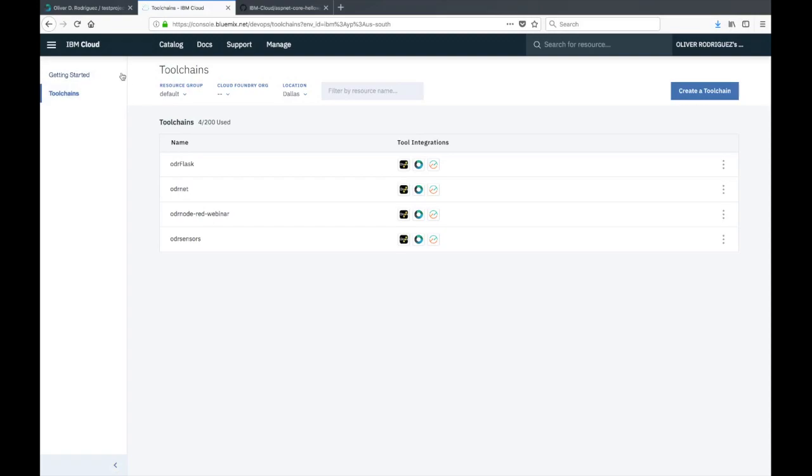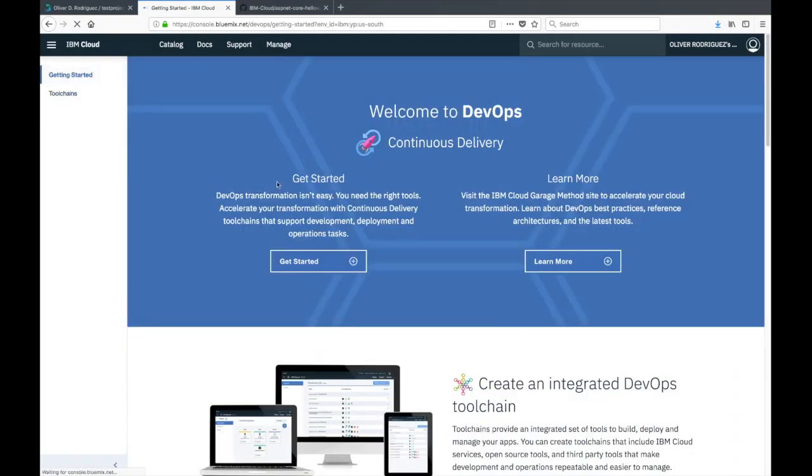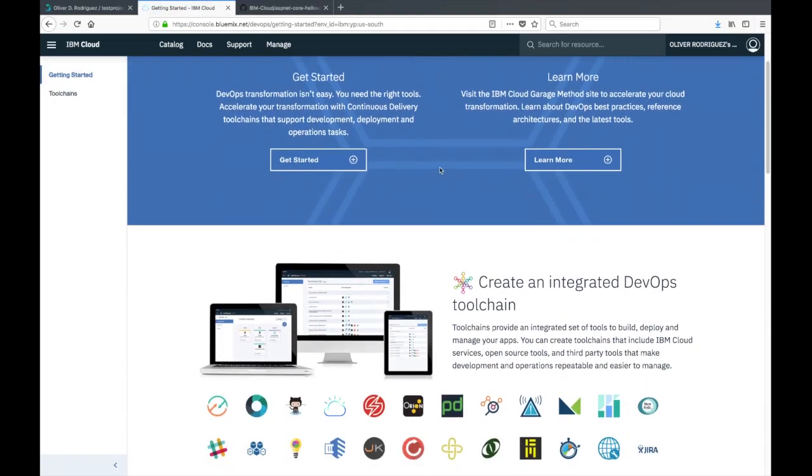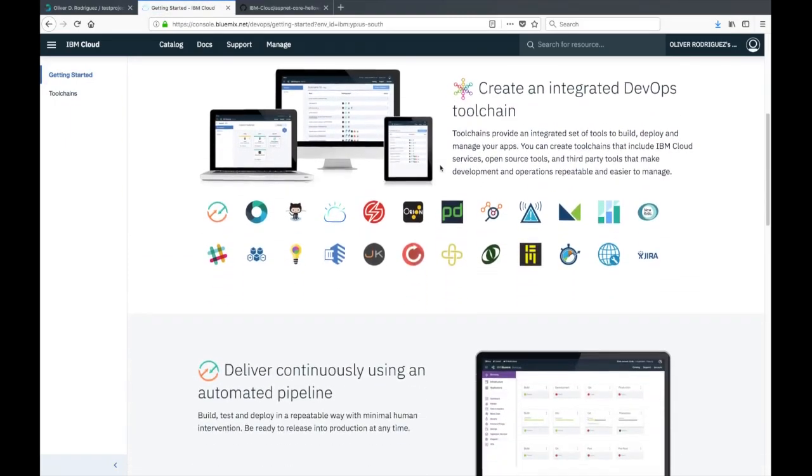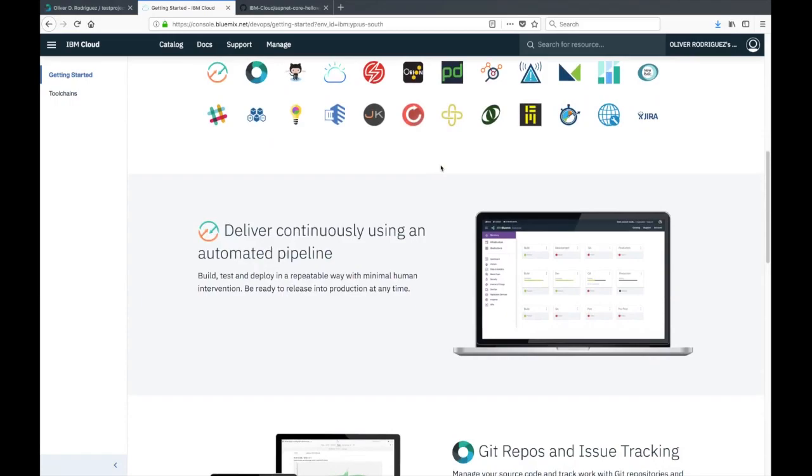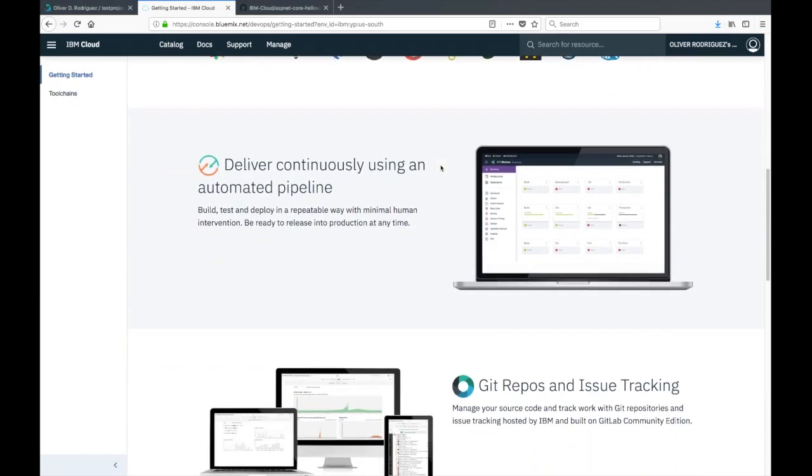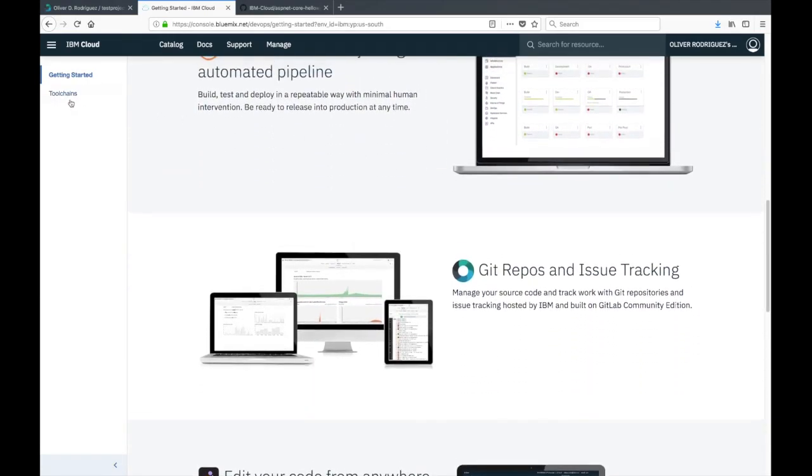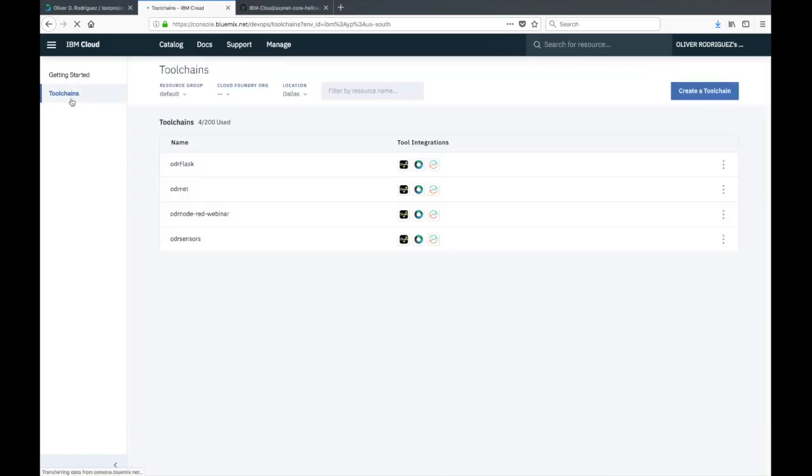If you don't have any existing toolchains and you want to learn more, you can go to the getting started tab on the left side. Here you can learn more about the whole continuous delivery process and all the different tool integrations available through our toolchains and a little bit more about each tool.